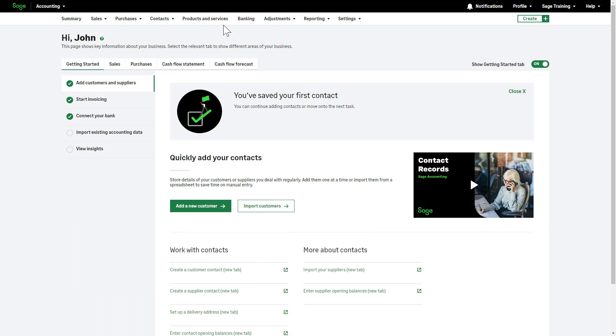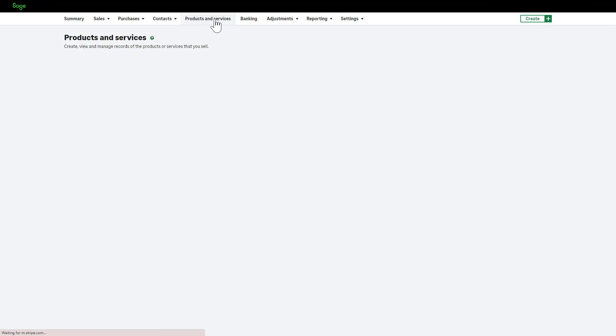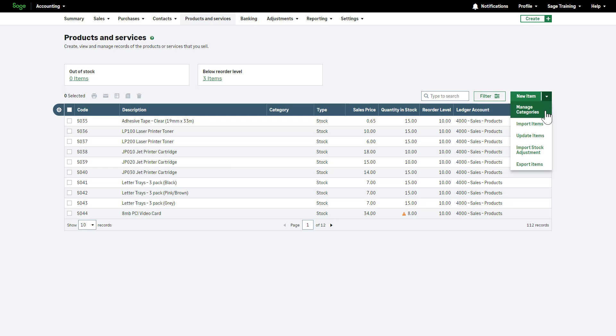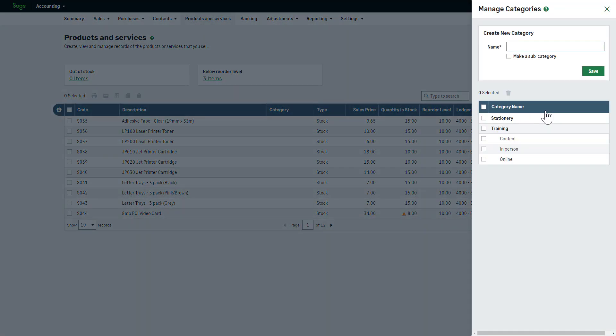From the top menu bar, go to Products and Services. From the drop-down arrow, select Manage categories.